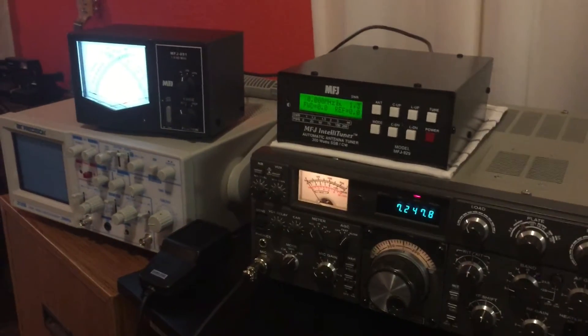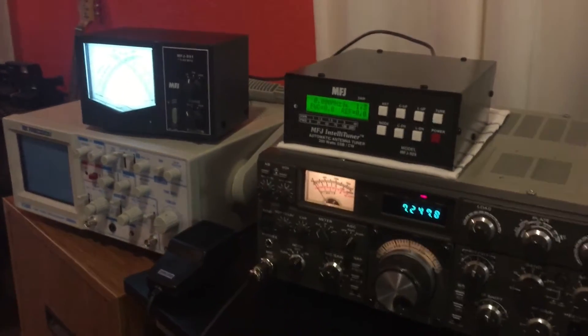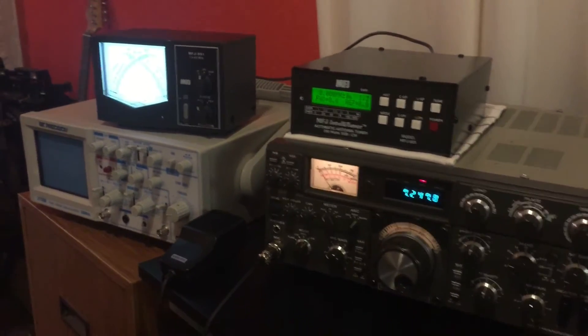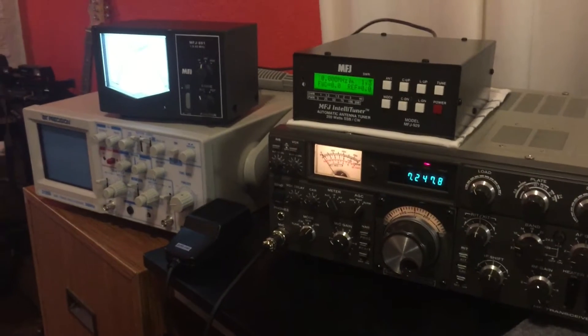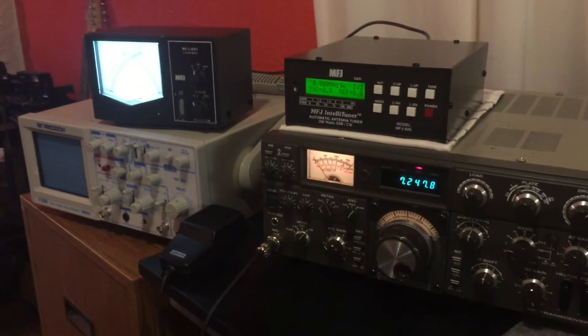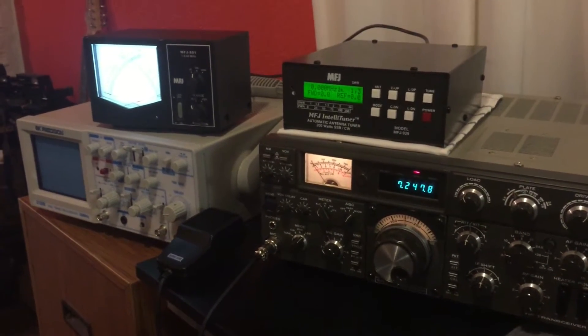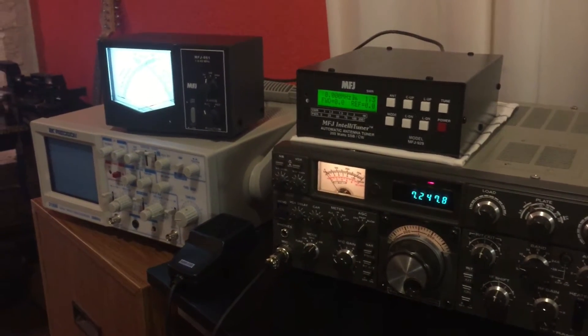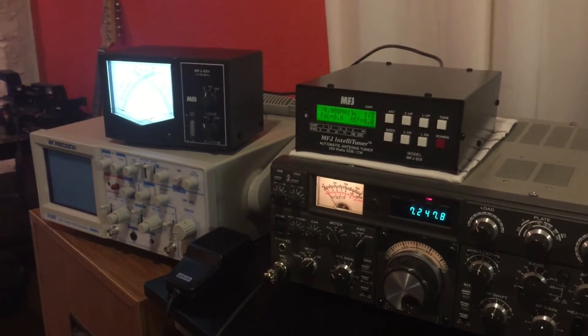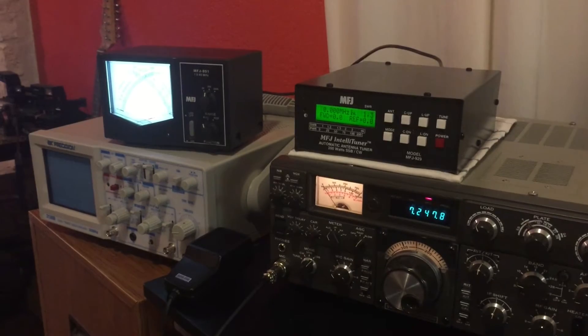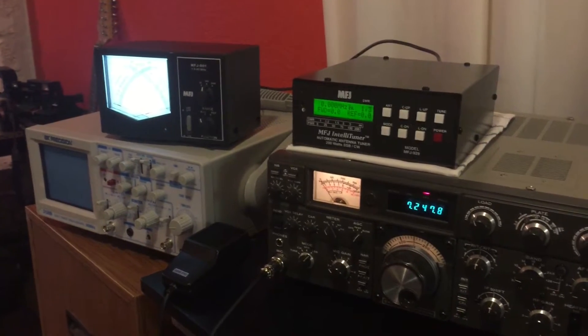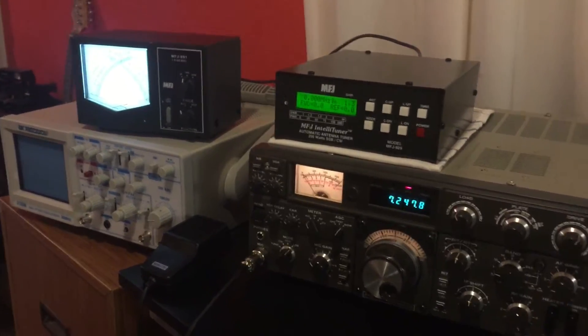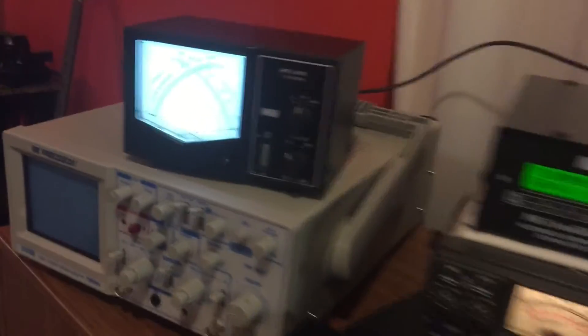Okay, YouTube, I have the MFJ891 hooked up with my Kenwood Hybrid TS530 in line with the MFJ929. This is the meter.